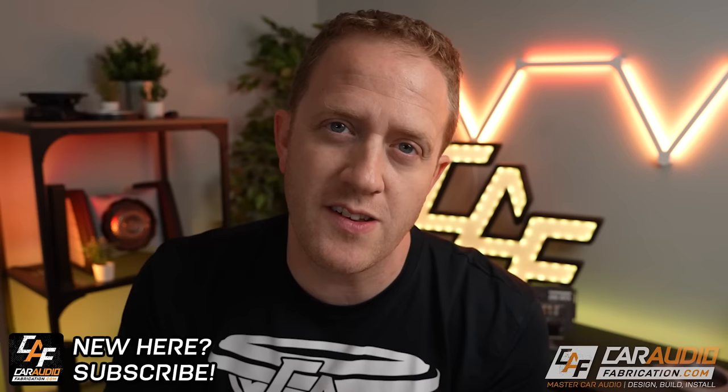Hey guys, I'm Mark. Welcome to Car Audio Fabrication, the channel where together we learn how to master car audio and how to design, build, and install our dream car audio system. Let's discuss.